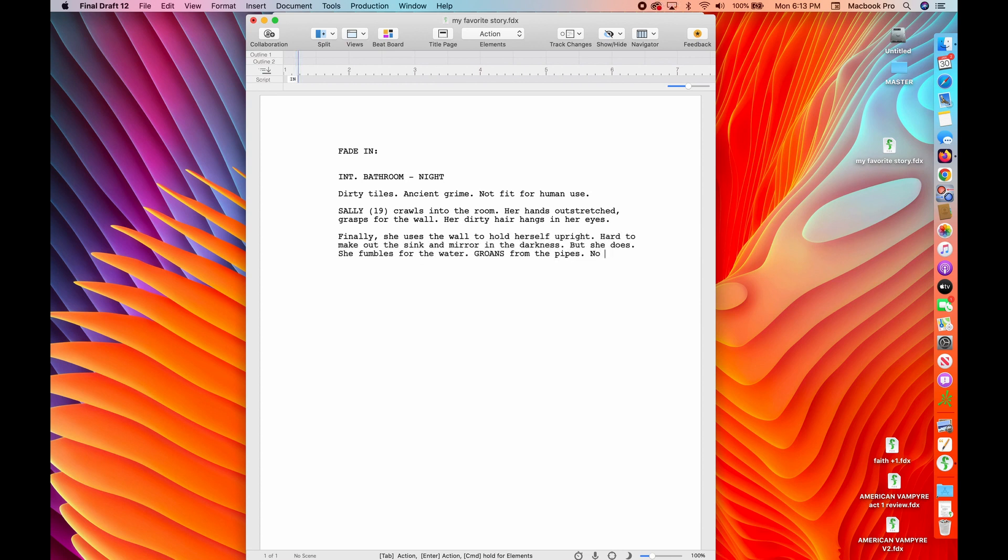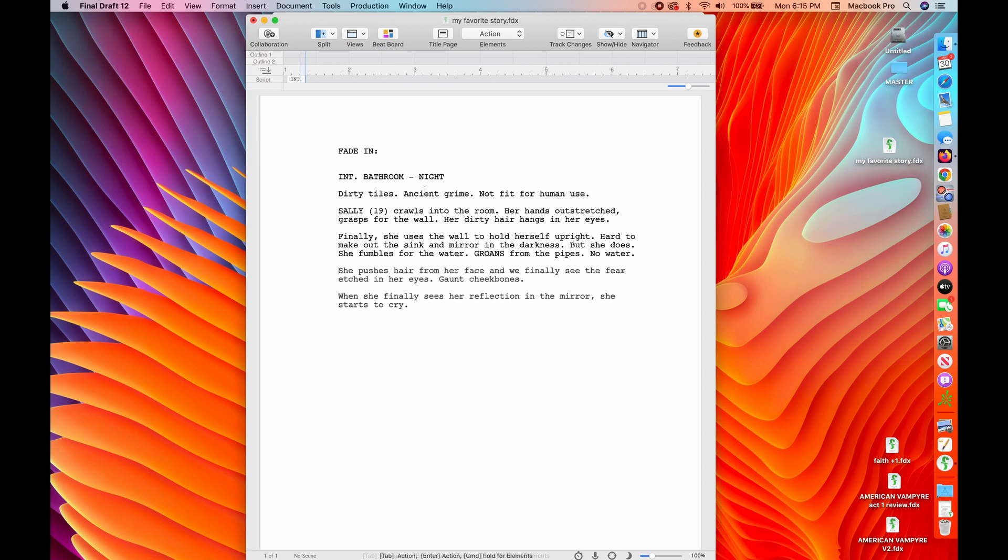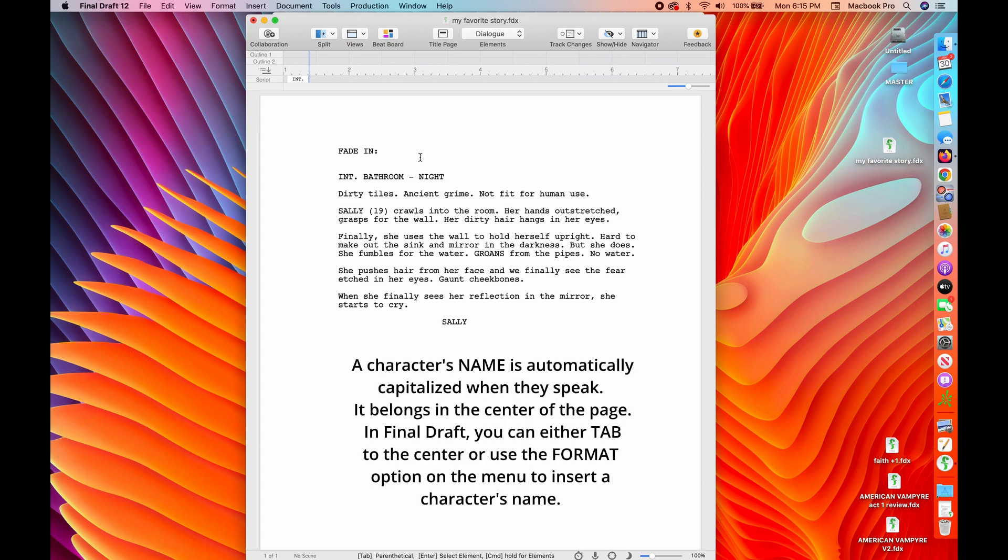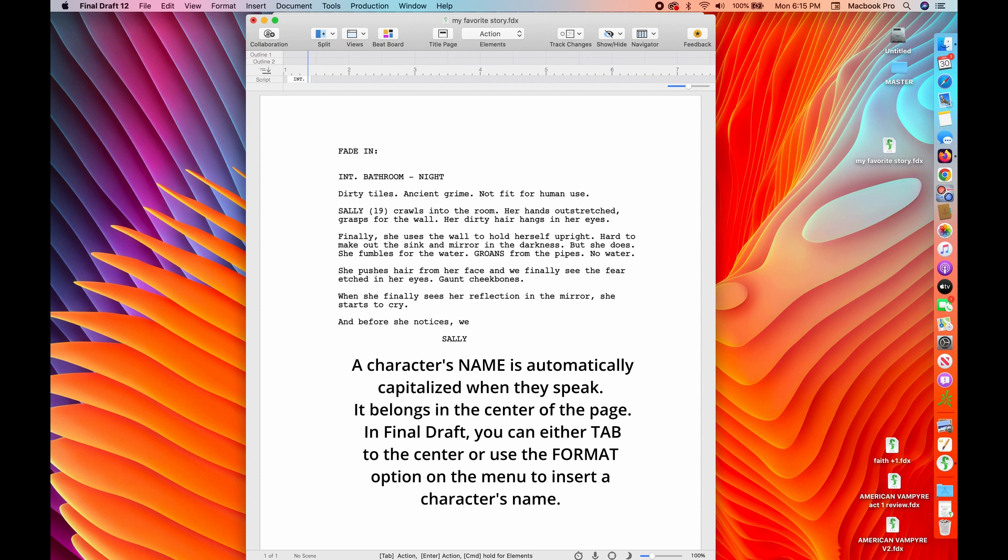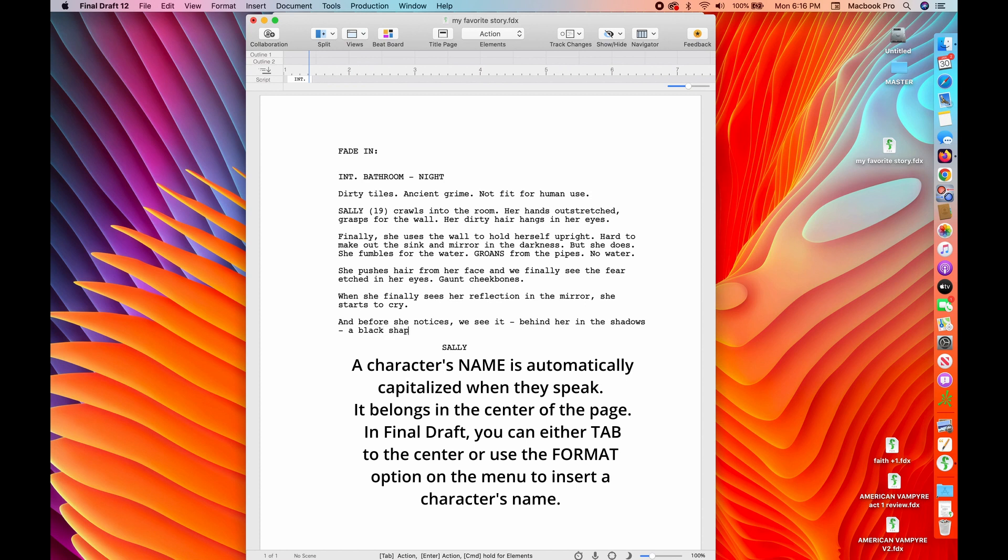I like to capitalize big sound effects so that the reader recognizes that. So now we need somebody to say something. All you have to do is hit tab and that tab will take you to the center of the screen where you can type your character's name in. You do not have to hit caps. It automatically formats for you. So I typed her name in, but let's say I want to go up and add this other line. So I can just go up, return and add a line in there of action.